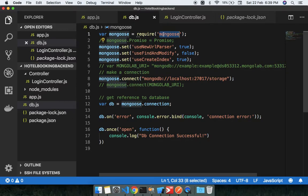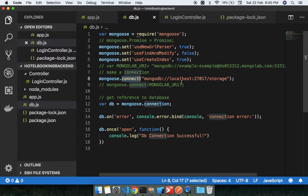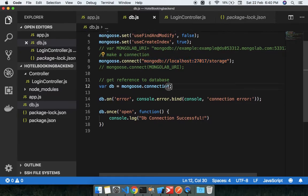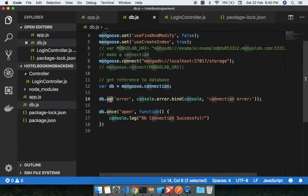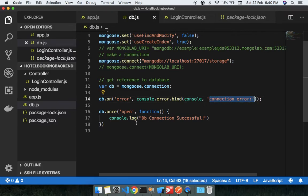We have set some of the properties of mongoose and just taking the connection from default. That's just making the connection into the database, taking the two functions on and once. If you get the error, this will give you the connection error and check everything.